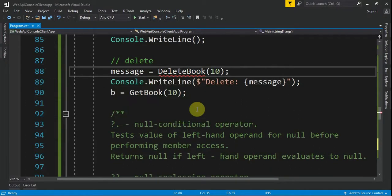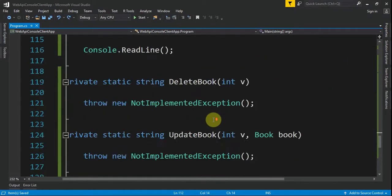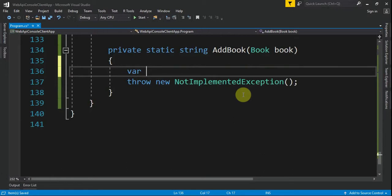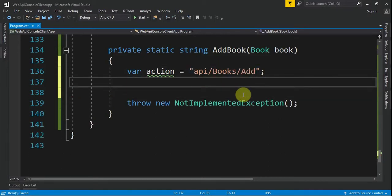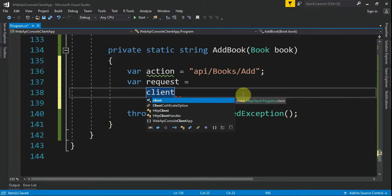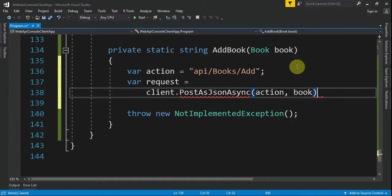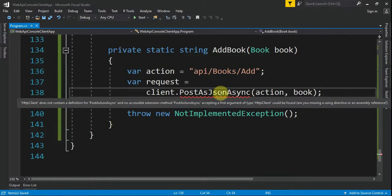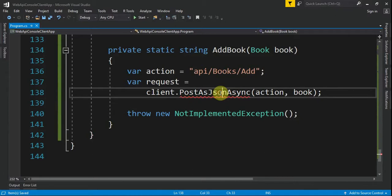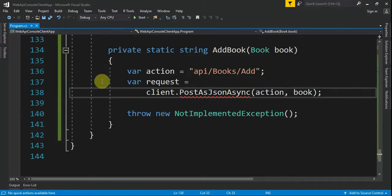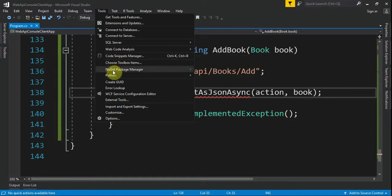Now let's write the code for AddBook. First, we define the action: action equals "api/books/add". Then we make a request: var request equals client.PostAsJsonAsync, providing the action and the book we want to post. This gives us an error because we need to install an additional package. Control-dot will not give any suggestion, so we go to Tools then NuGet Package Manager, Manage NuGet Packages for Solution.